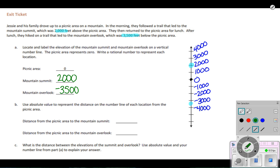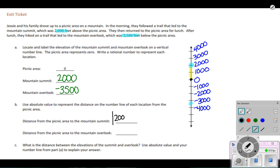The distance from the picnic area to the mountain summit — when we take a look, we're really talking about the distance from the picnic area to the mountain summit, and that distance is 2,000 feet. With absolute value, we write it as the absolute value of 2,000 — it looks like it's kind of stuck between two walls — and the absolute value of 2,000 is equal to 2,000 feet.